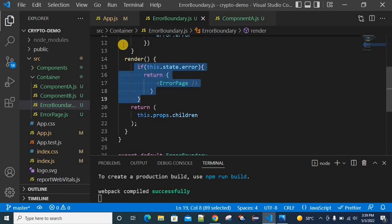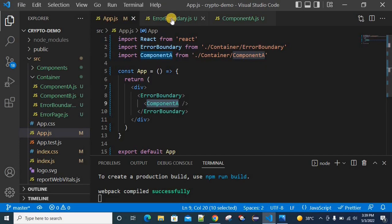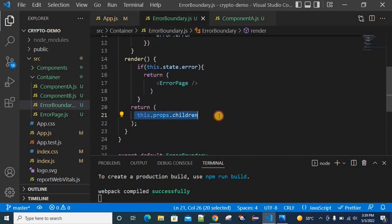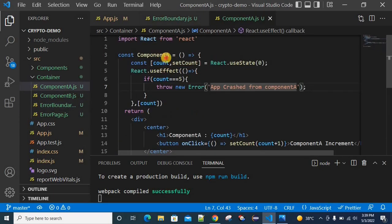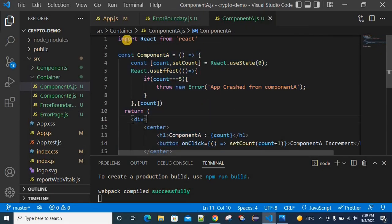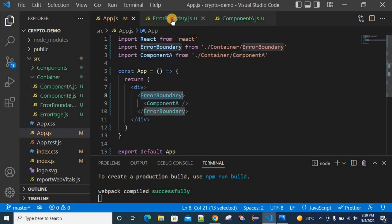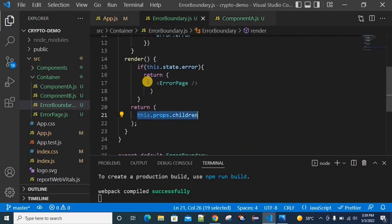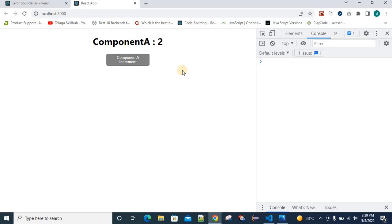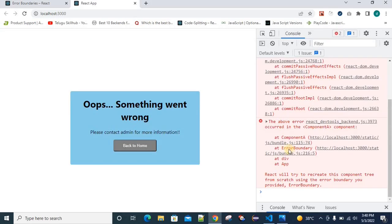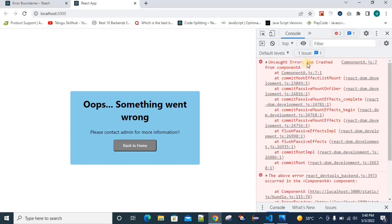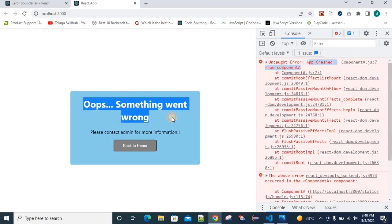When we have no error, since we are wrapped with this component, we return props.children — which is the entire component data. But when we have an error, this won't return props.children; instead it will return the fallback UI, which is the error page. So we increment to 3, 4, then 5 increments — we got an error message that the app crashed from Component A. That is the fallback UI.